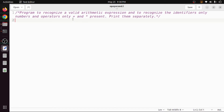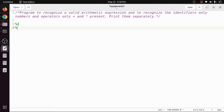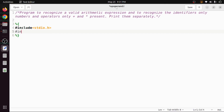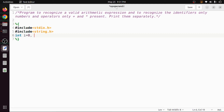We want to display these identifiers and operators. First we will start with the definition section of the lex program, which starts with percentage followed by curly brace and ends with percentage followed by closing curly brace. Here we include all required header files: stdio.h and string.h. After that we need integer variables — i to store the number of identifiers, and o to store the number of operators, initially set to zero.